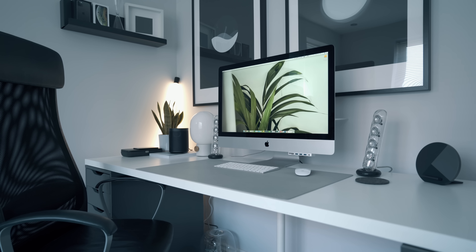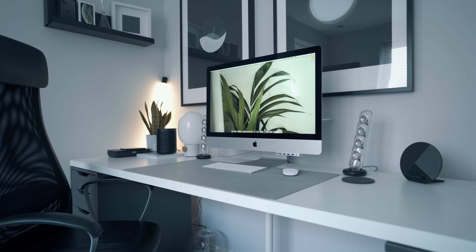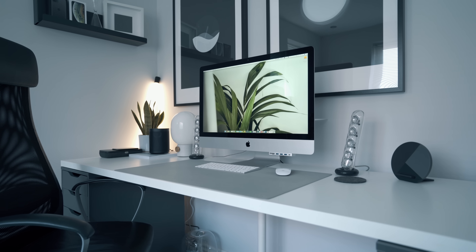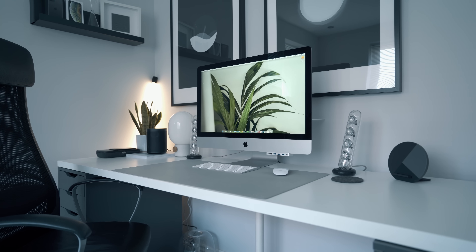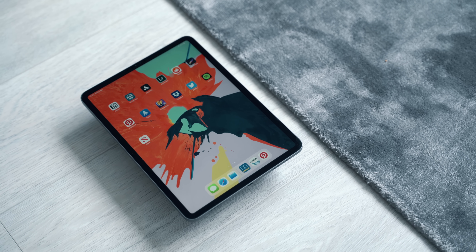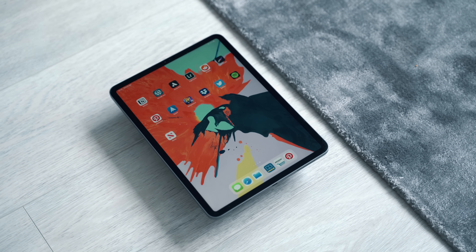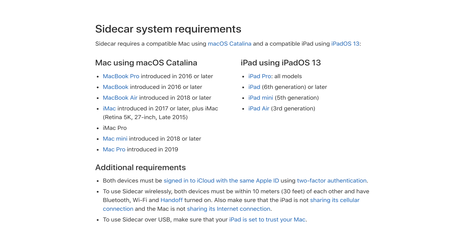First of all, you're going to need a Mac and an iPad. I'm sure there are ways to do it with a PC, but I'm not going to go into that — I'm only going to be using Apple's Sidecar functionality, and that only works between a Mac and an iPad. You need to make sure your Mac is updated to macOS Catalina and your iPad is updated to iOS 13.